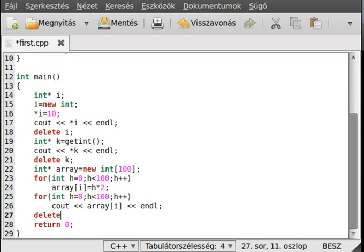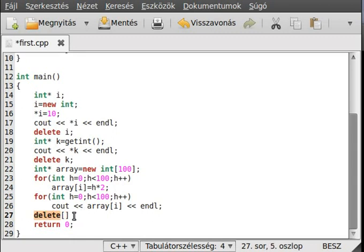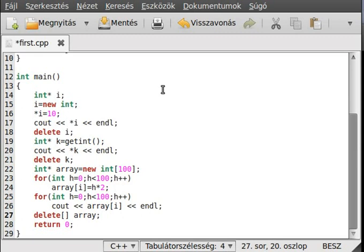Don't forget to delete it. To delete an array you shouldn't use plain `delete` — you have to put square brackets after it: `delete[] array`. The square brackets tell `delete` that it is an array, not just a single variable. This deletes the array from the free storage and prevents a memory leak.